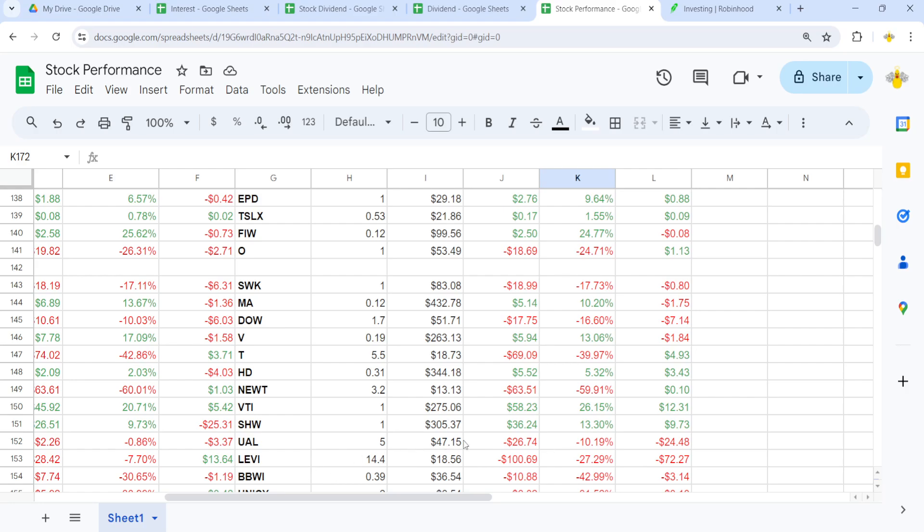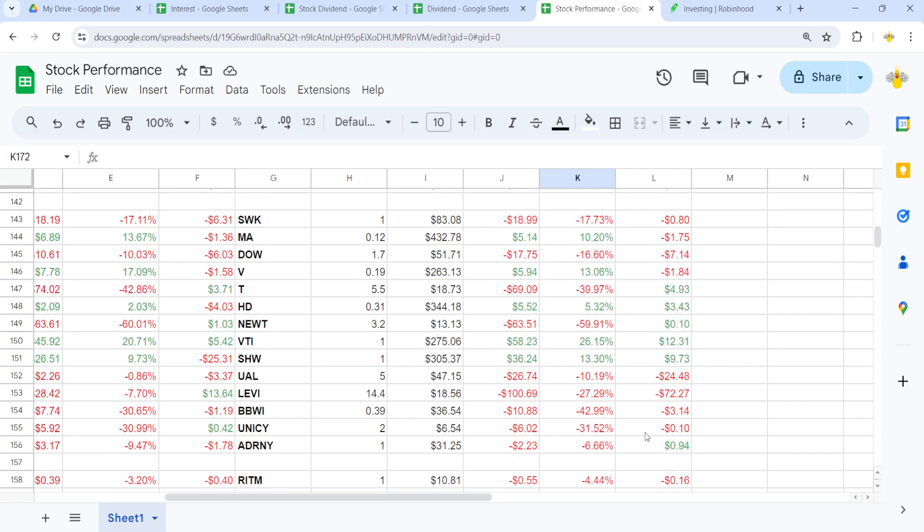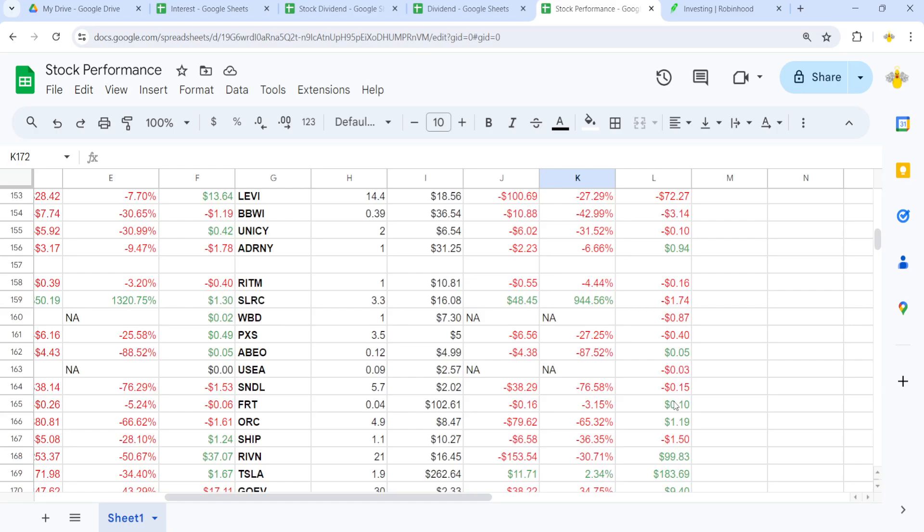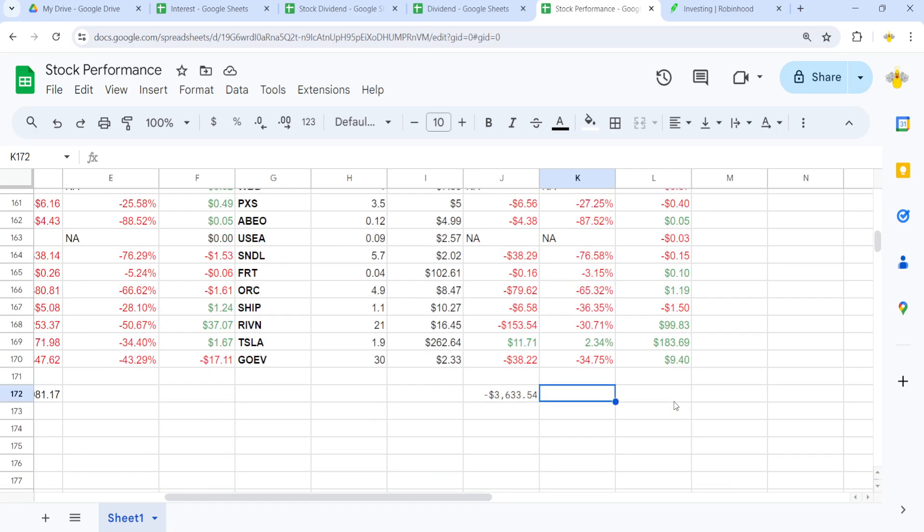Just a bunch of more small ones. Levi Strauss, I think that. Jeans one. Jean company down $72. Biggest failure of the month. And then Tesla and Rivian went up a lot. I'm finally positive on Tesla again. So, $183 this month.